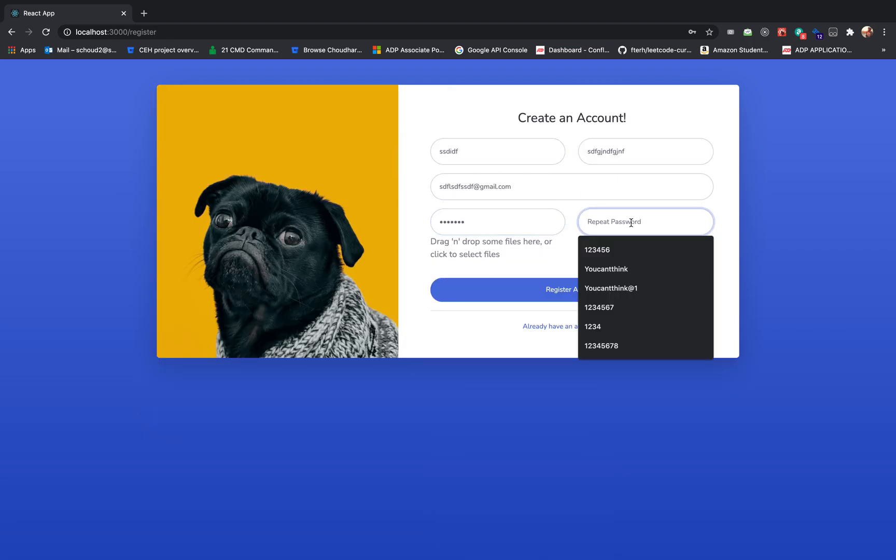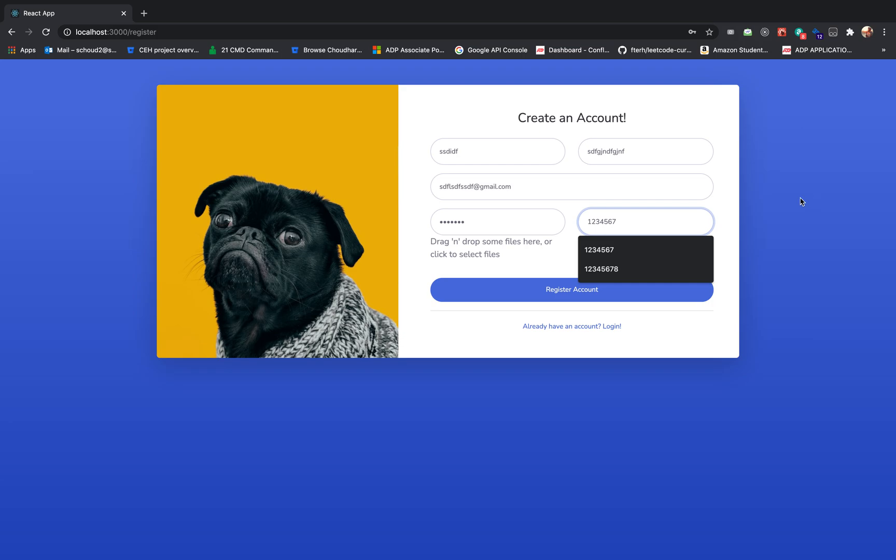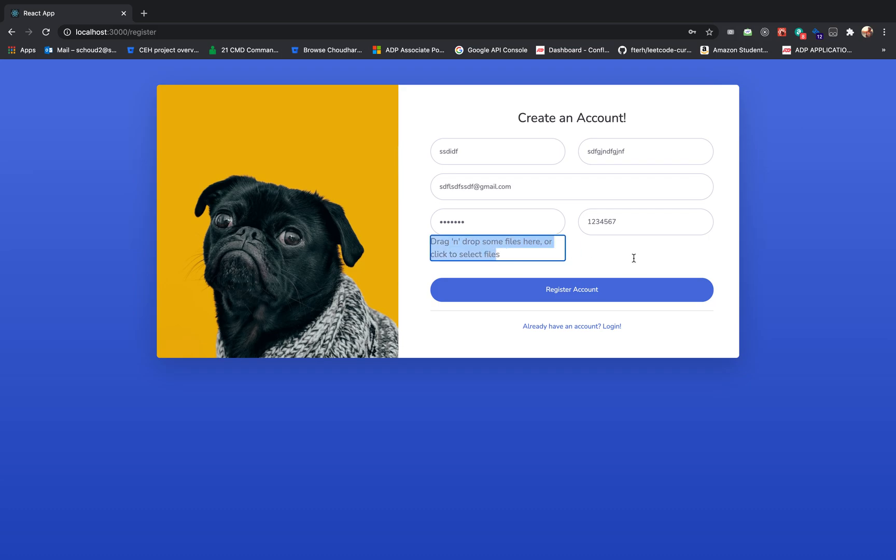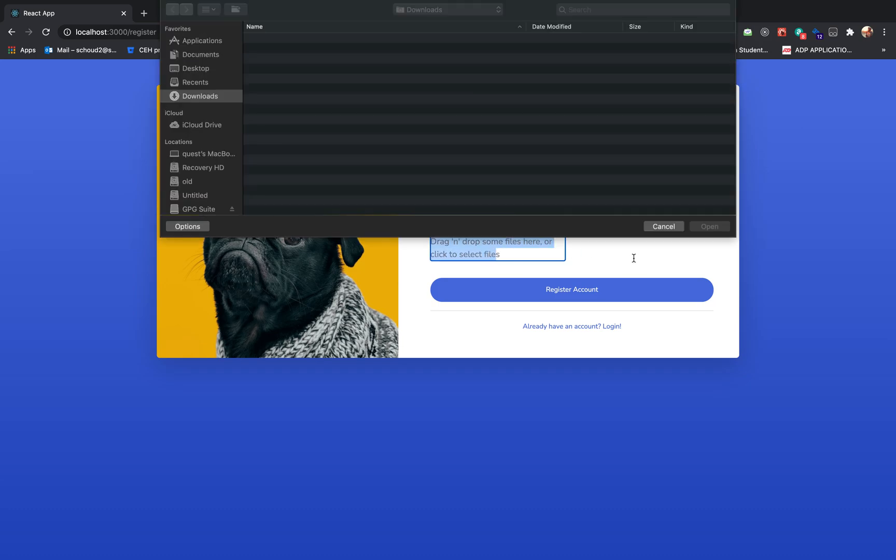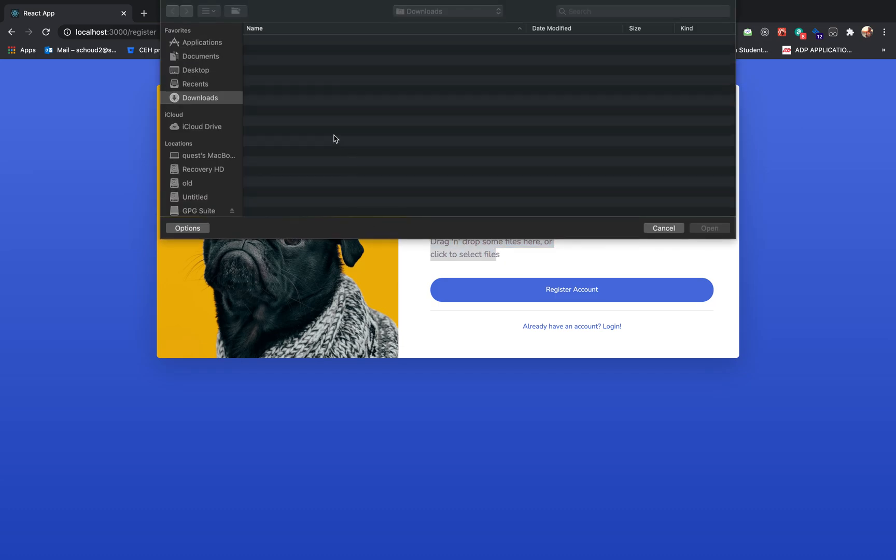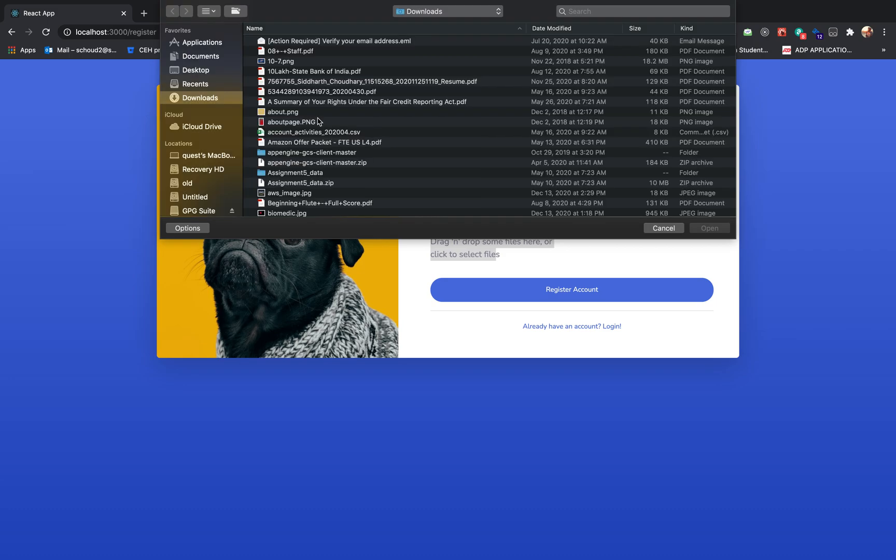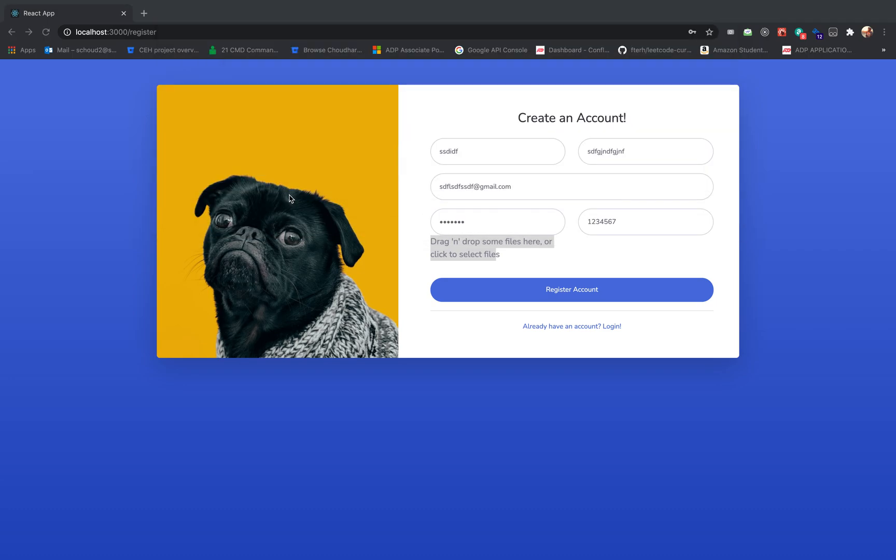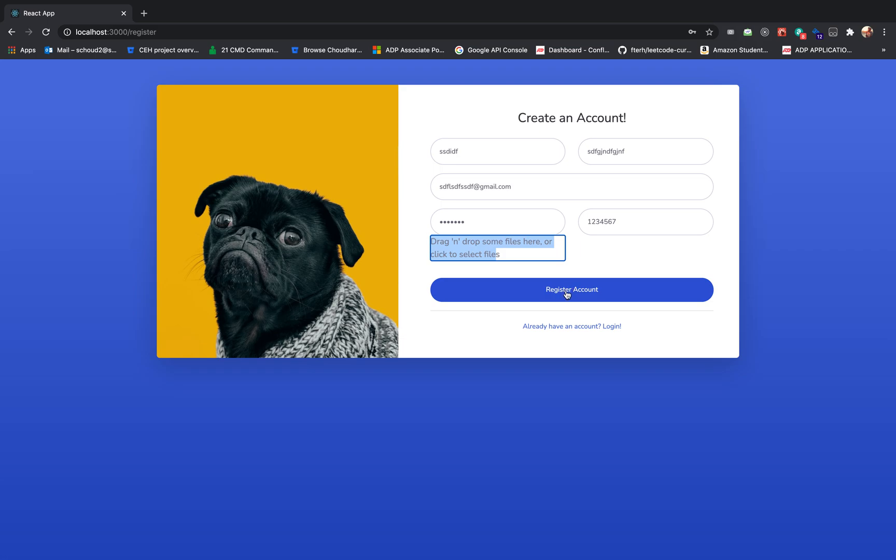And then if you wonder, I also have a drag and drop feature here, so we can try that as well. But yeah, why not? Let's just go with this, register myself, and boom, it works.